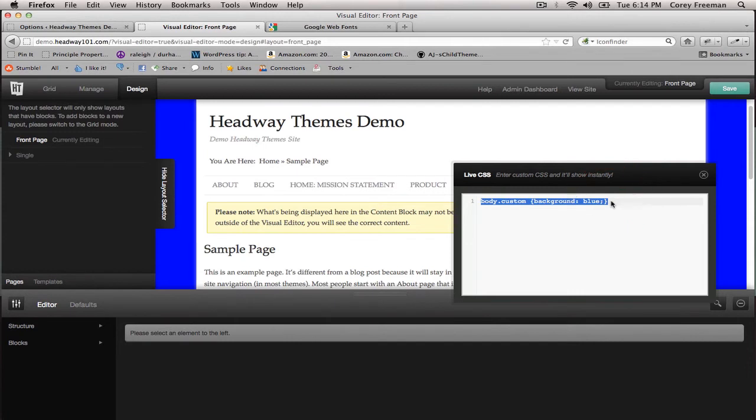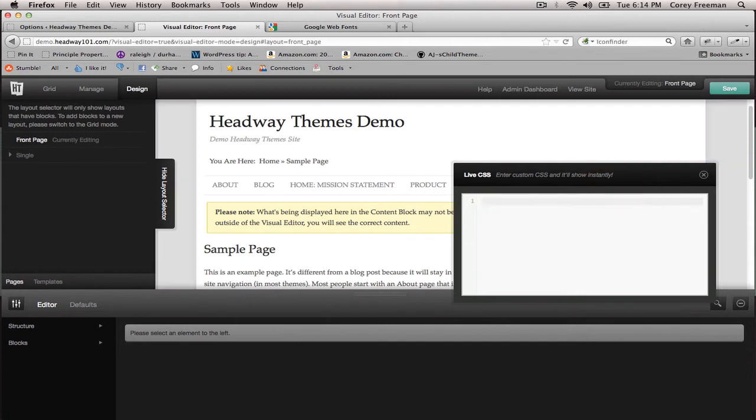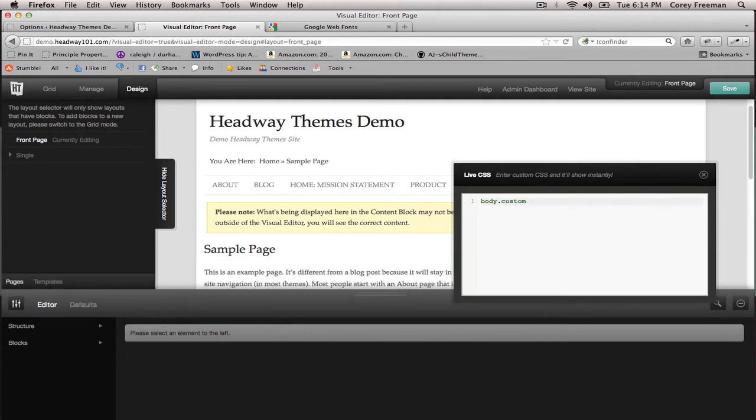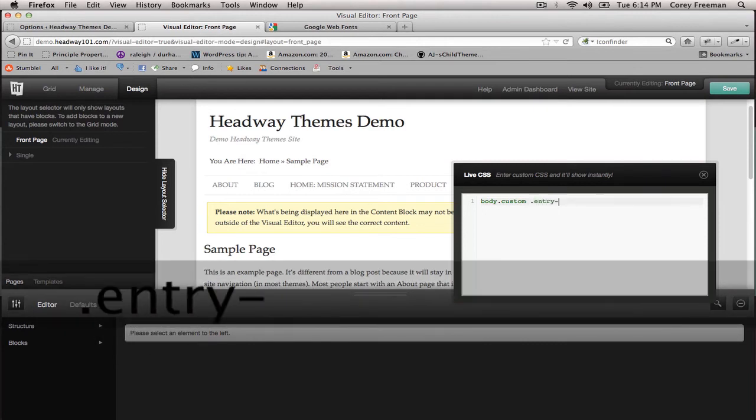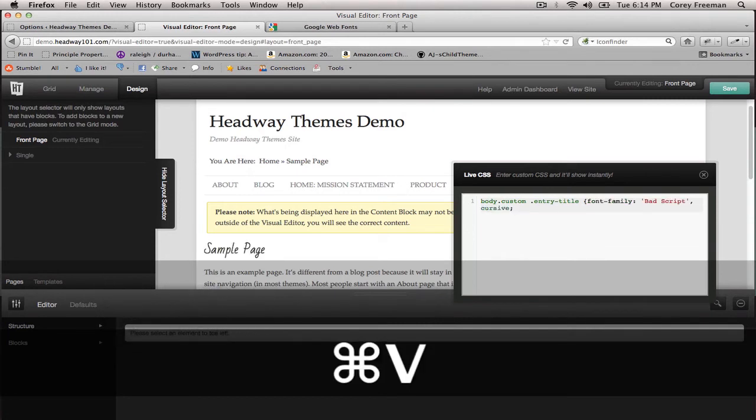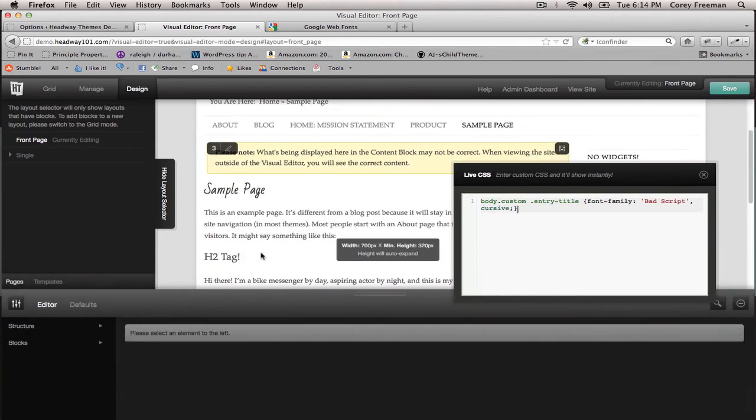Let me get rid of this ugly blue background. It's going to be body.custom and then whatever element. So let's say we want to change just the entry titles, .entry-title. And then we'll paste in our Google code. As you can see, our entry titles are now handwritten.